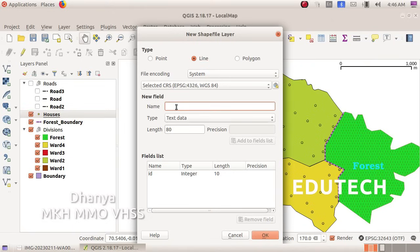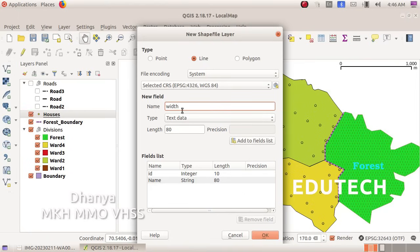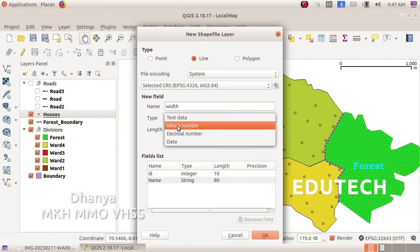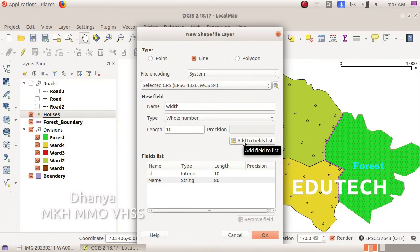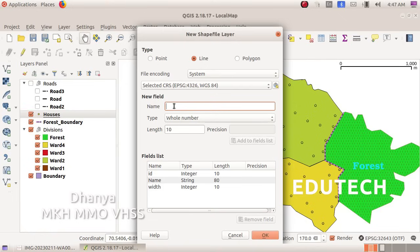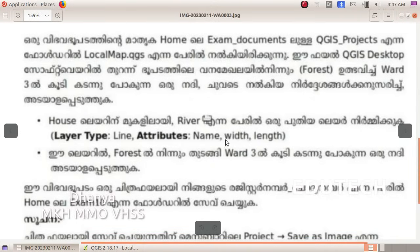Add 'name' as a new field — set the type to text and add it to the field list. Then add 'width' as a whole number field and add it to the field list. Also add 'length' — set the type to whole number and add it to the field list.